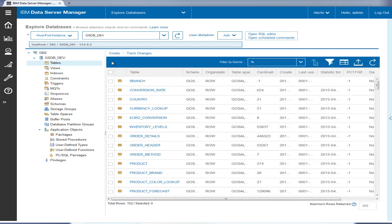Some time later, Tyler and his developers have completed all of the changes needed for the first phase of the enhancement project. They are now ready to synchronize the changes in the development database to the QA database for testing. Tyler will use the compare and sync feature in Data Server Manager to do this.